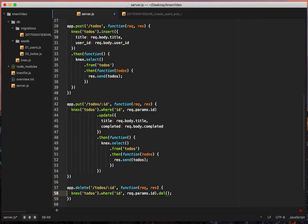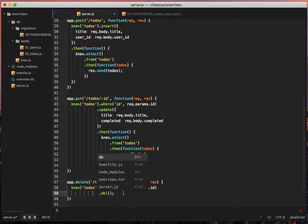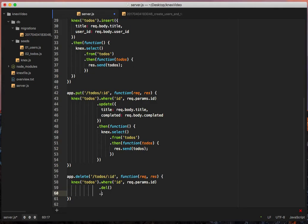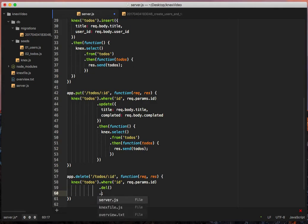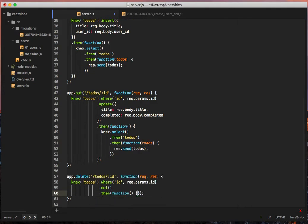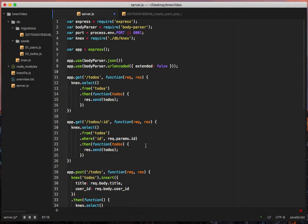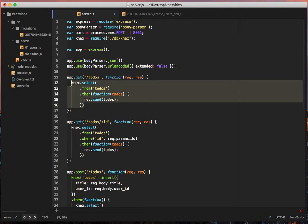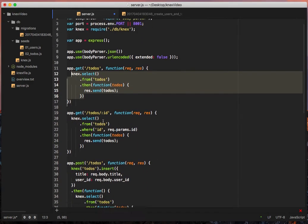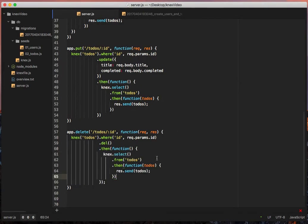Here we could probably, just to clean it up slightly, we could put that there, and then we could put a dot then. Put our callback. There's got to be a way to clean that up. All right, so we have connect to-dos where id is req.params.id dot delete, then return us all the to-dos.